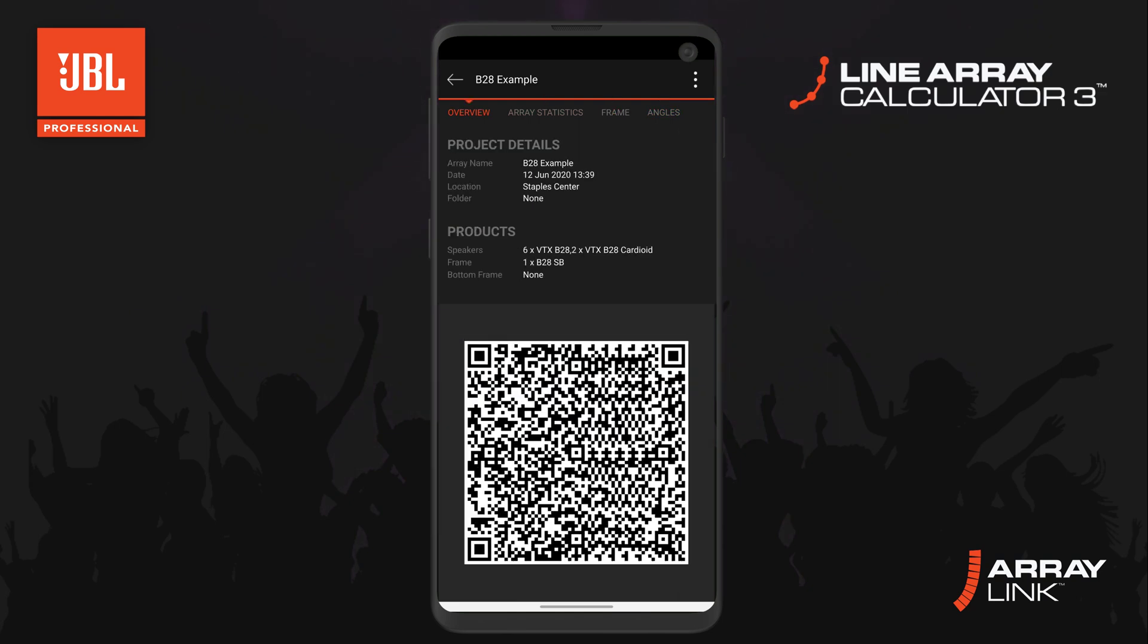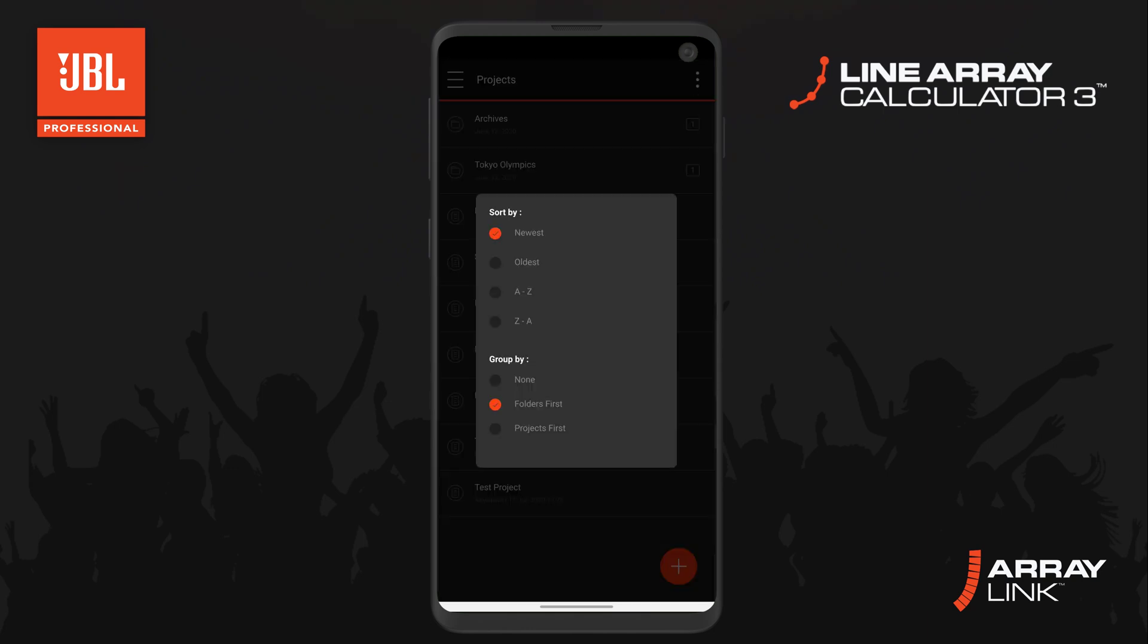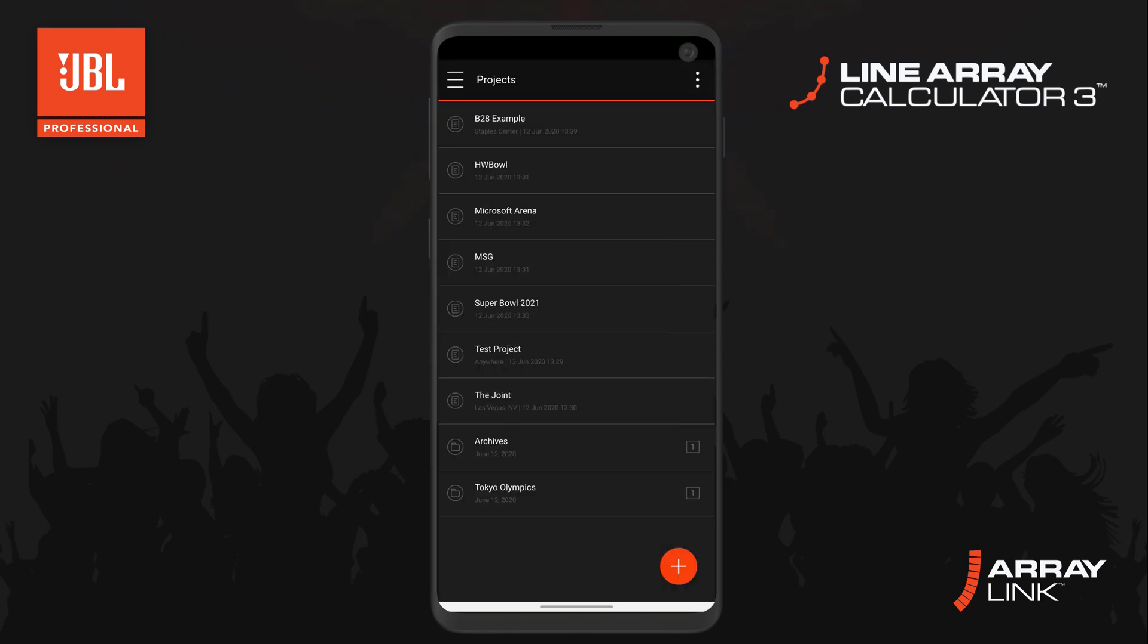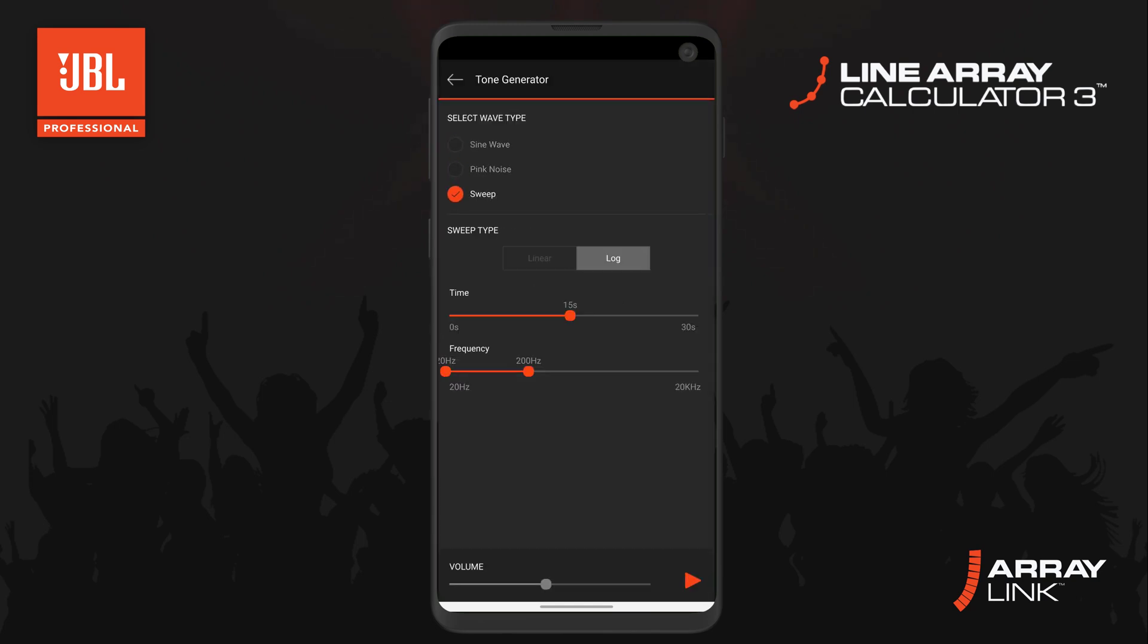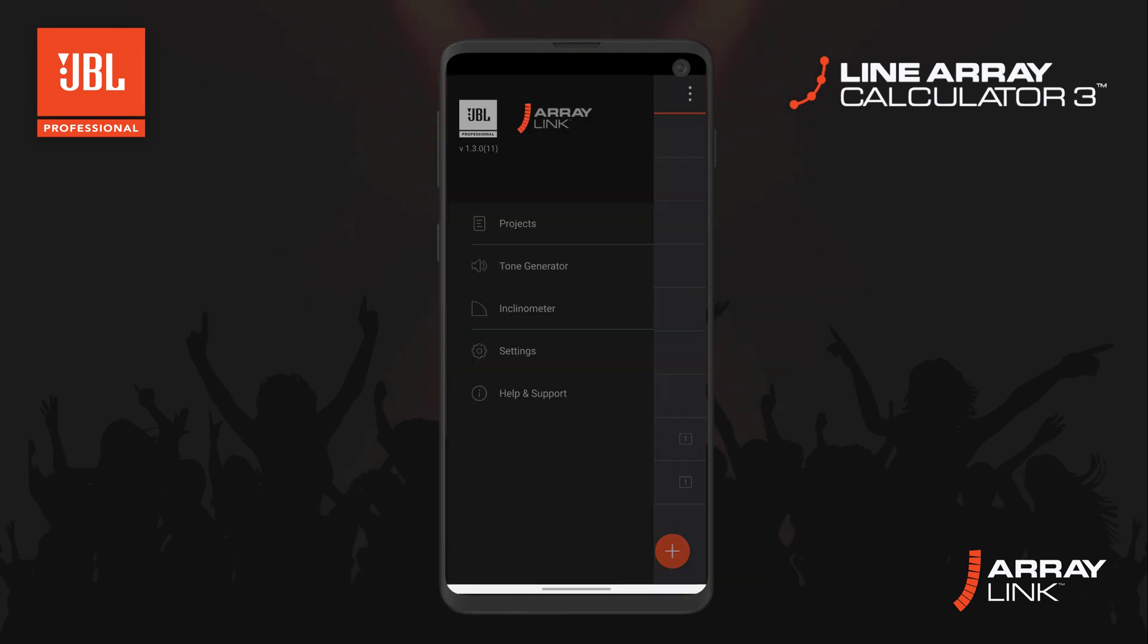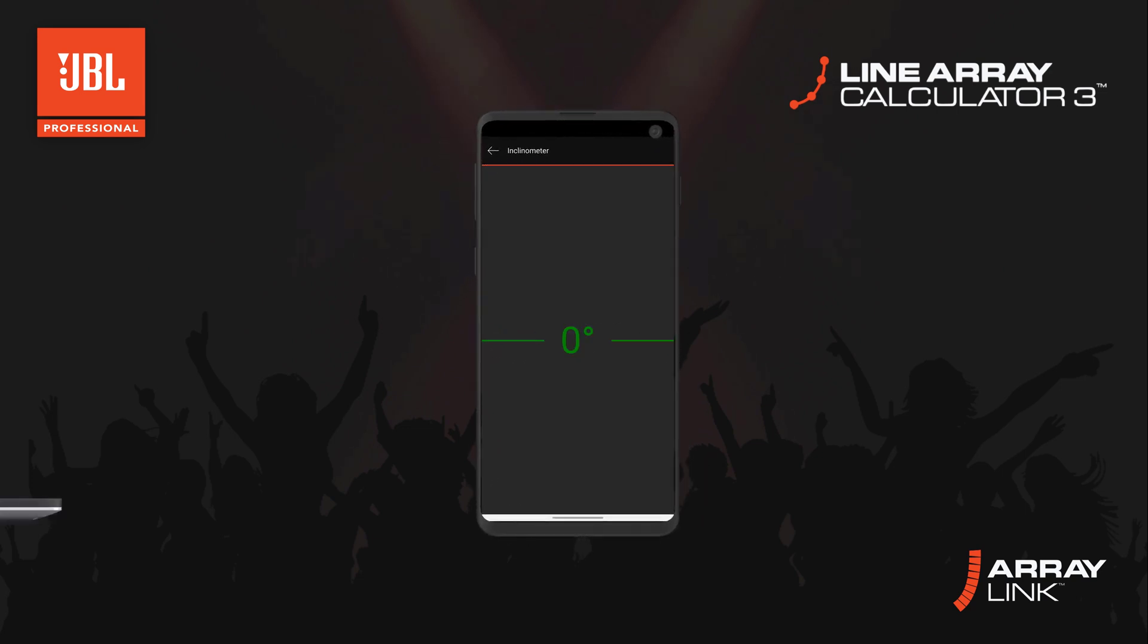We've also taken the opportunity to improve folder and file organization by enhancing the way files and folders are displayed and adding sorting functionality. The app's internal noise generator and inclinometer have also been improved to help get your systems up and running even easier.